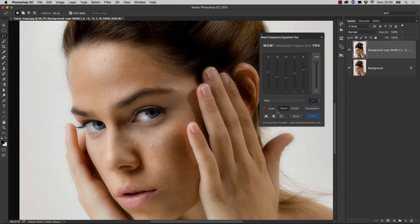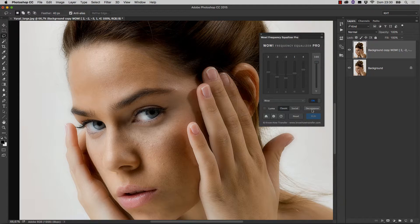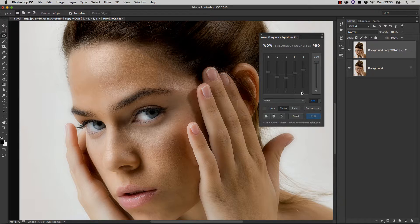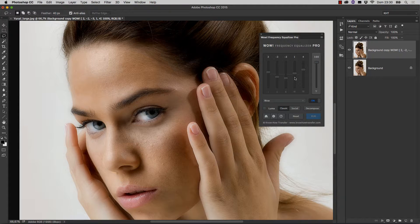Finally, the Decompose button, a really unique feature. WOW works on five different frequency layers, but where are they? Well, they're hidden. You can actually manipulate them with the sliders, but there's nothing else you can do, unless you use the Decompose button.